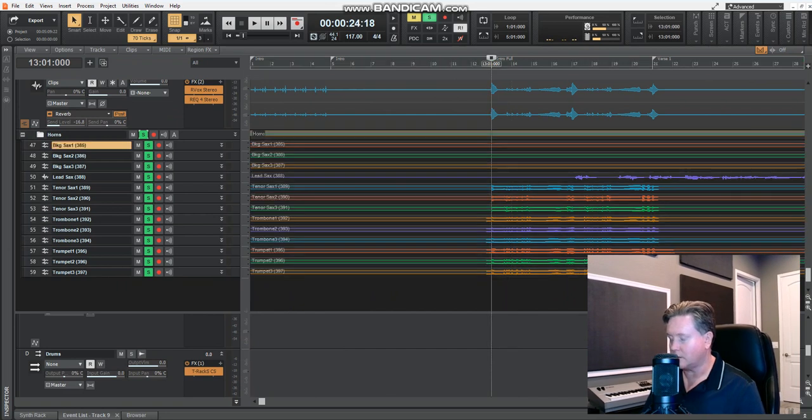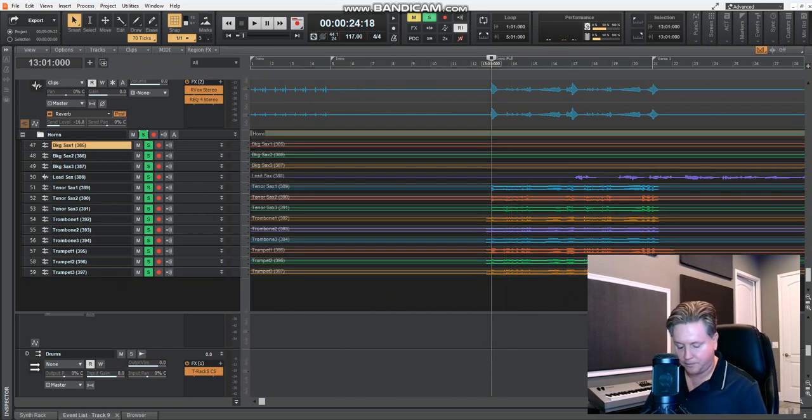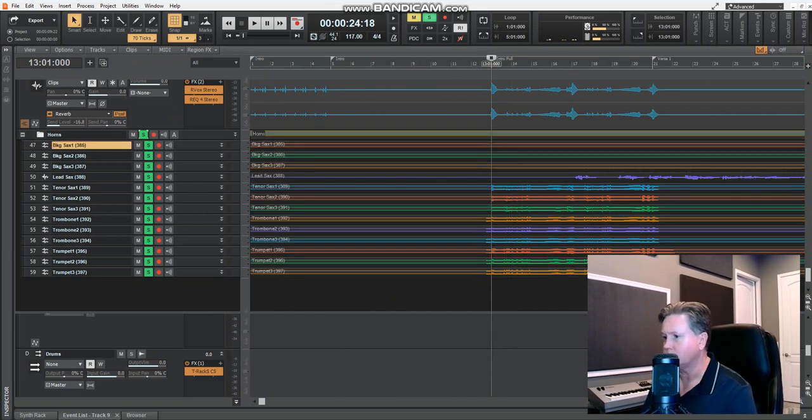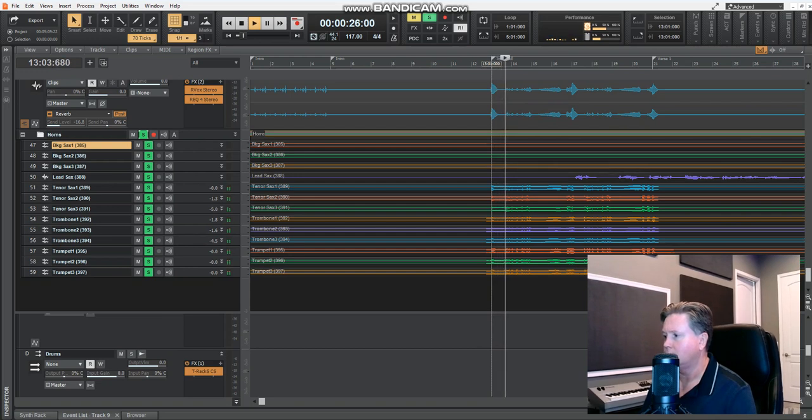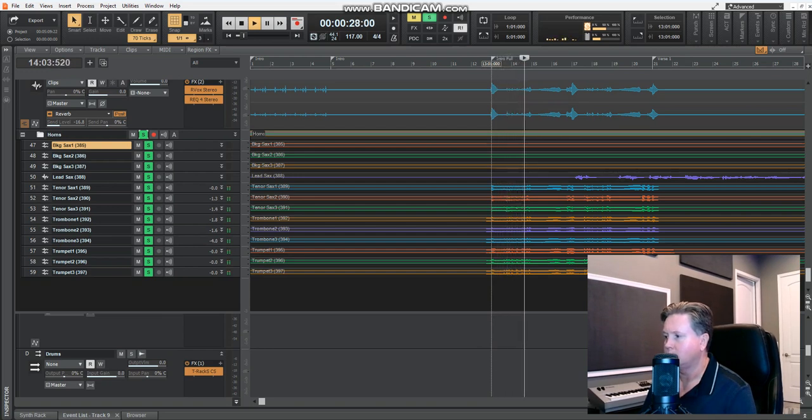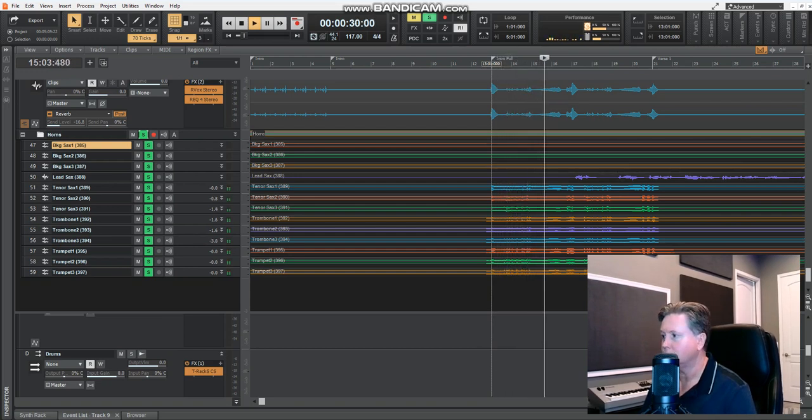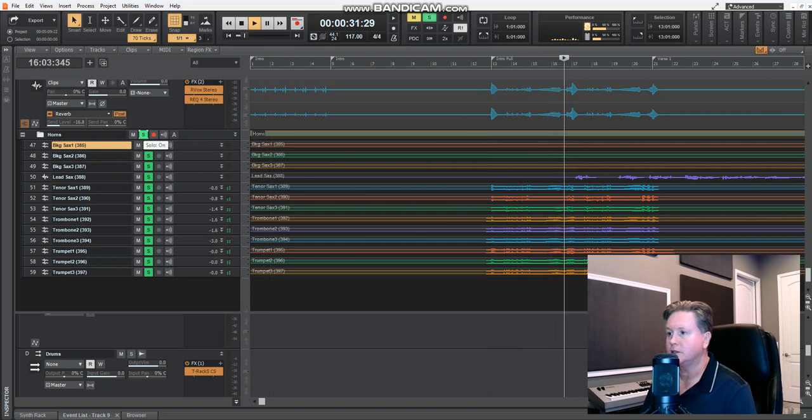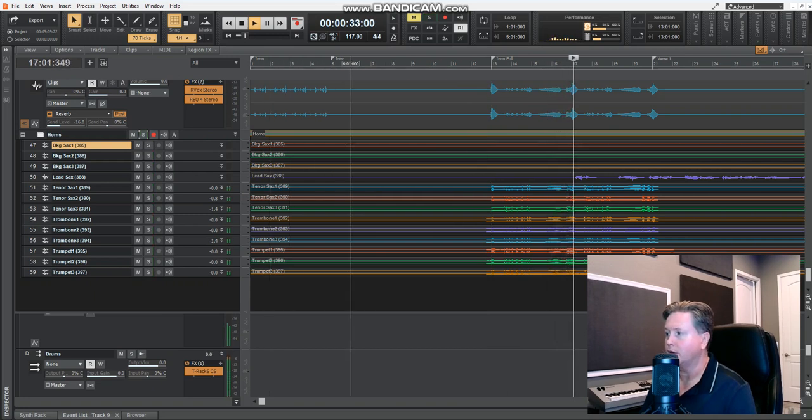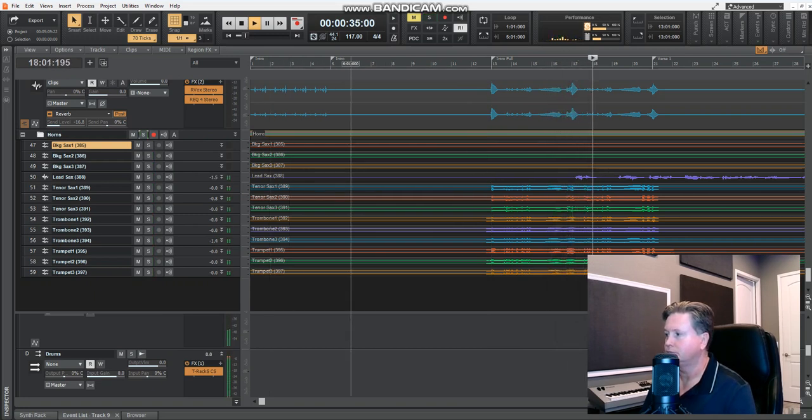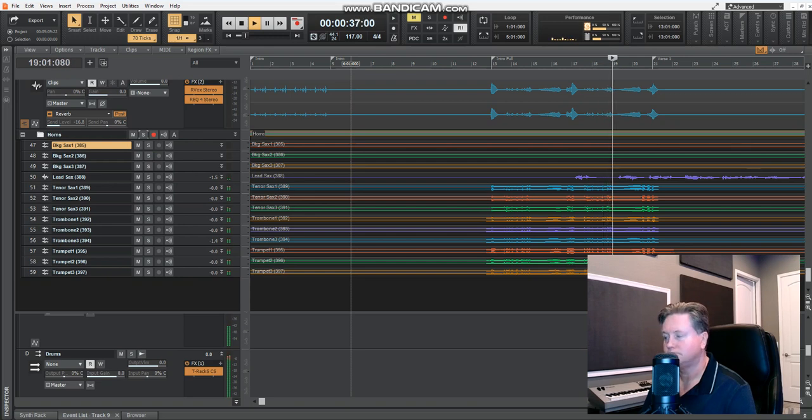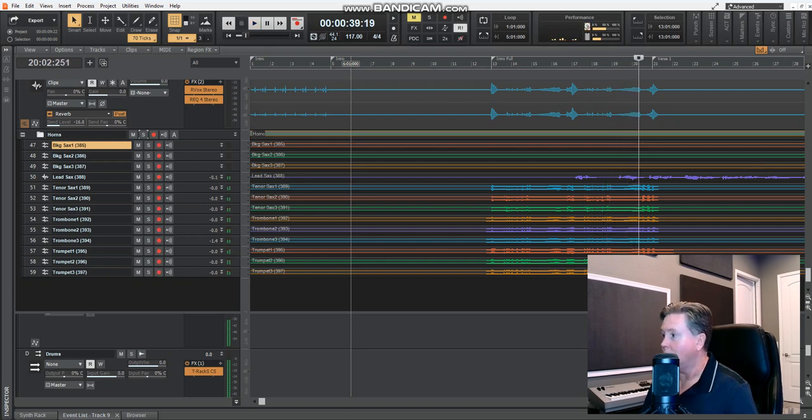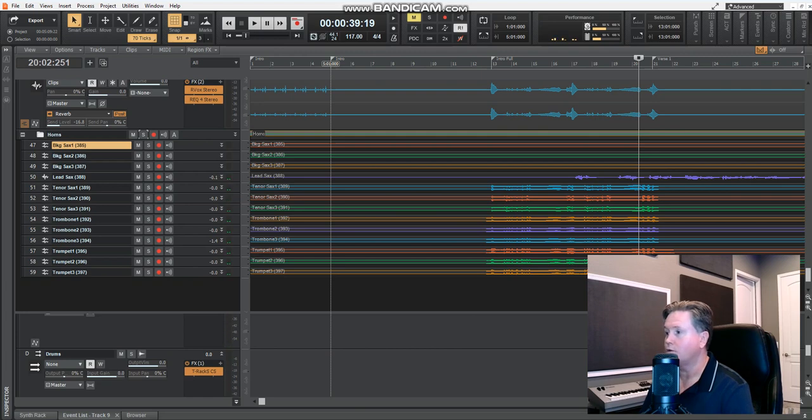There's our WAV file. So we'll start it here. Sounding good. It's all working. Now I'm going to test to see if the timing is right. Sounds like it's timed. So I think we're set and ready to go.